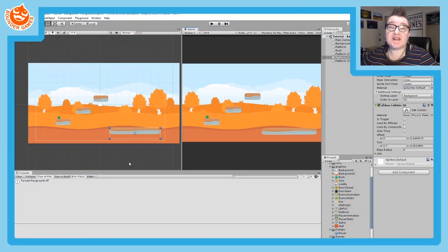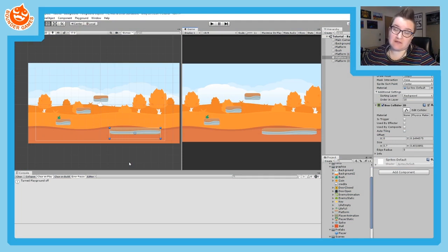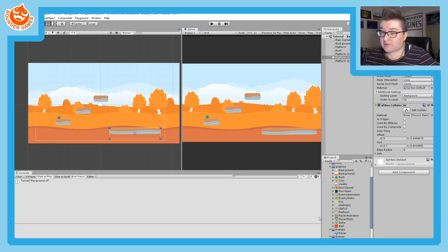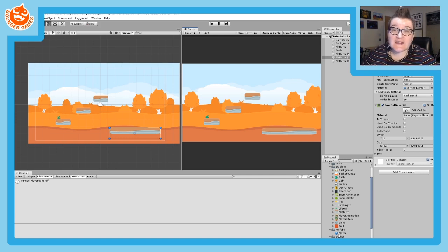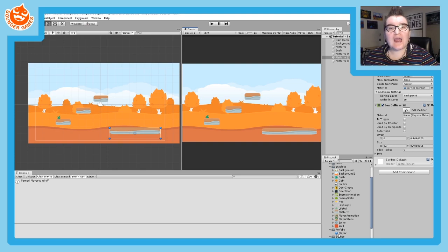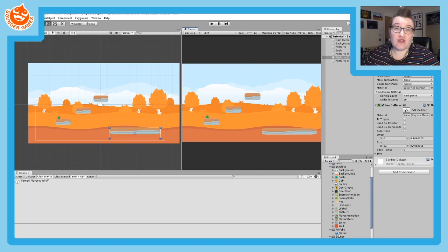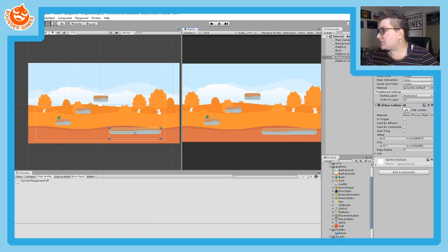Our next step is to actually test our scene. I now have four different platforms with colliders on them. To test, we need to bring in our player. I've created a prefab for my player — a prefab stores your game object's settings so you can drag it back into any scene ready to go. Prefabs are really useful for exactly that reason.